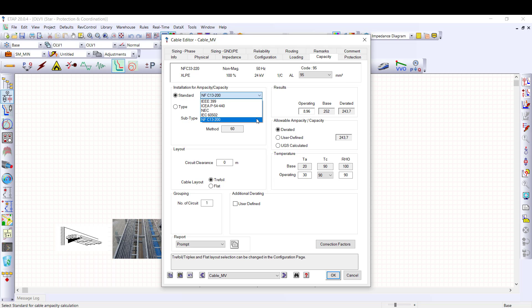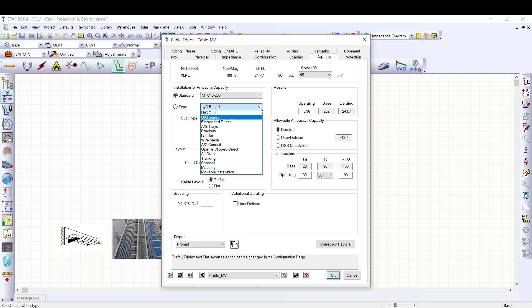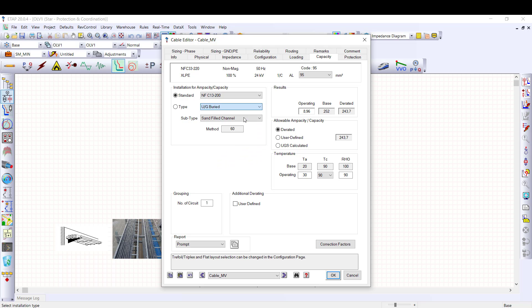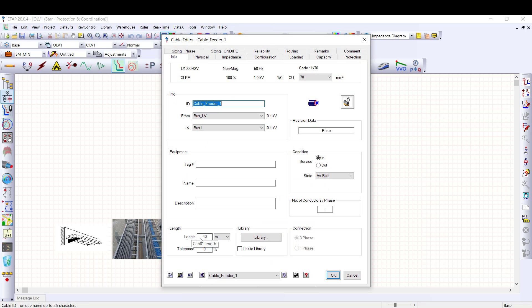The list of the standards is updated according to the cable voltage. For NFC13-200 standard, the methodology is similar to the methodology presented previously for NFC15-100. All the installation methods and the rating factors of NFC13-200 have been implemented into the cable editor. As the methodology is the same, I navigate back to the LV cable editor for the protective conductor sizing and electric shock protection.